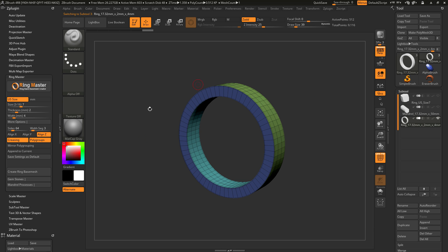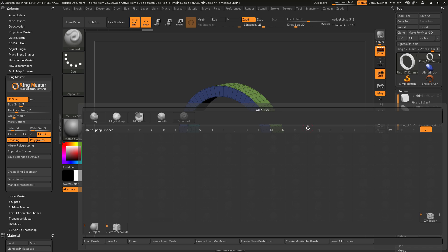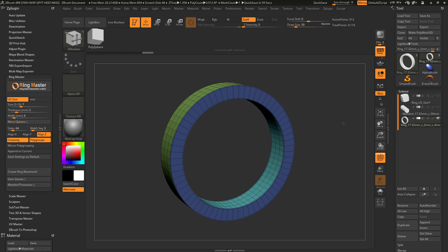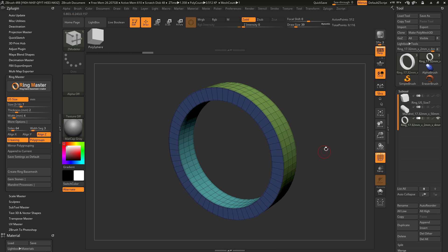After quickly creating a ring with the Ringmaster plugin, you can now use any of the processes inside ZBrush to detail it out. You can Dynamesh the model to use sculpting, or even use things like the ZModeler brush. I'm going to select the ZModeler brush by hitting B on my keyboard, isolating by the letter Z, and then clicking M. With the ZModeler brush selected, I can use its context-sensitive properties to modify my ring band.